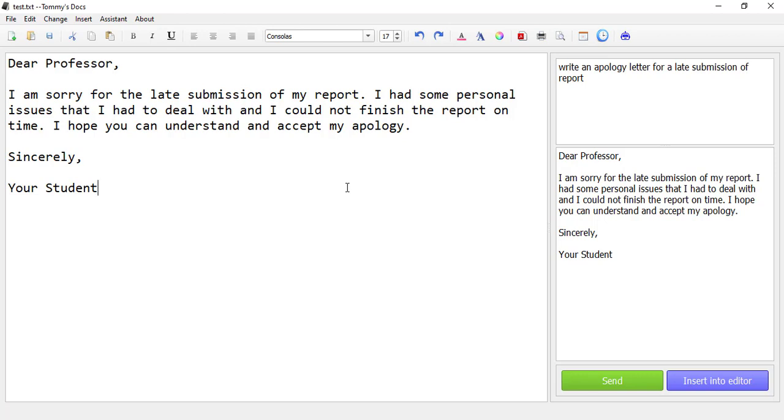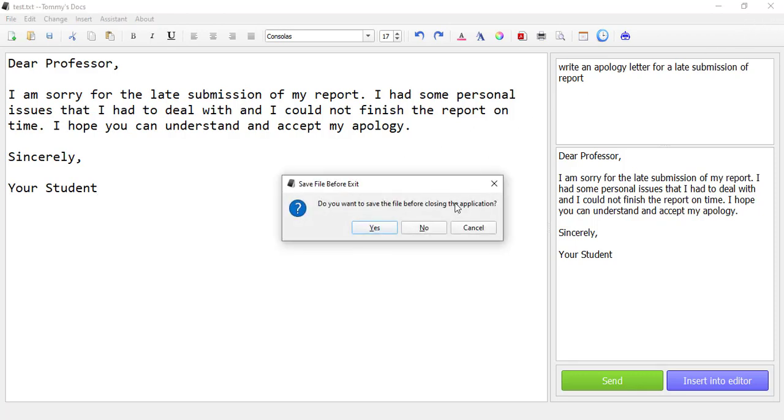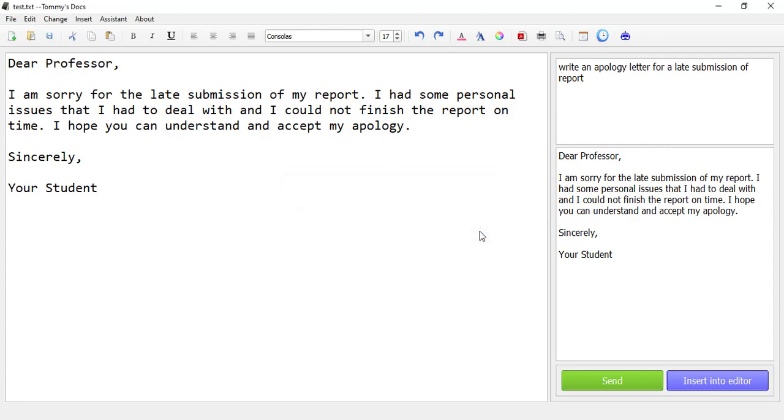If you are closing the application and you have not saved your file, if you've made changes but you've not saved it, it will actually prompt you to save it before closing. When I click yes, a save window will pop up that I can save. Immediately after saving, it will close the application. When I click no, it will close the application without saving it. But now I'll click cancel.